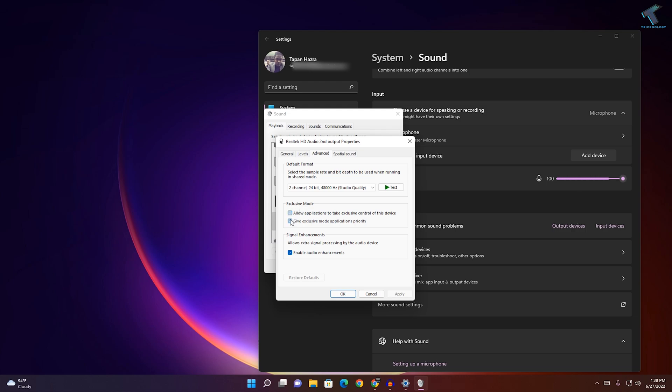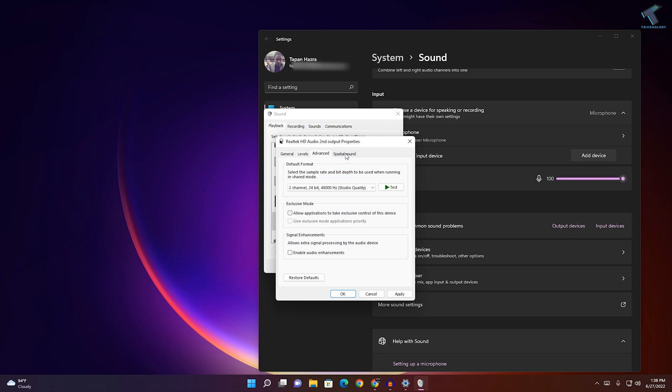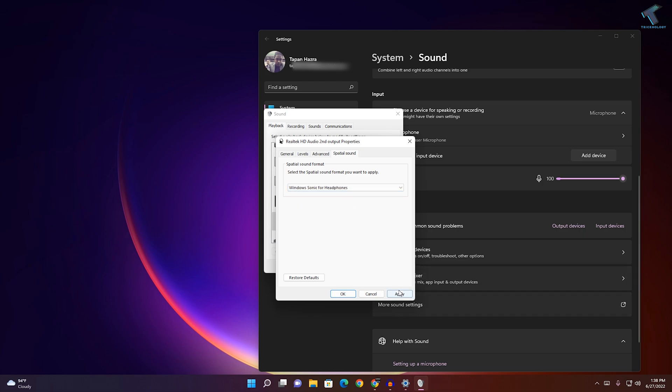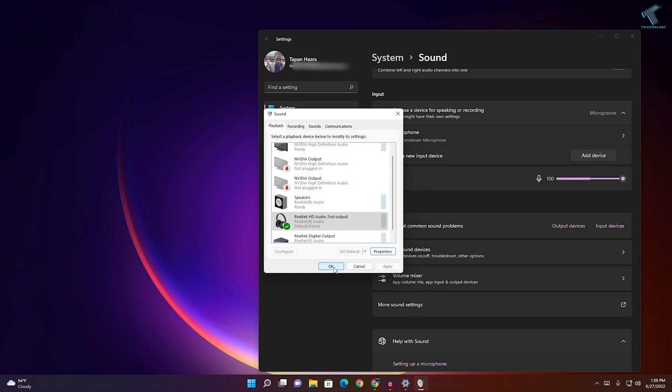Here you need to uncheck this Exclusive Mode option and uncheck Enable Audio Enhancements. After that, go to Spatial Sound and here you need to select Windows Sonic for Headphones. After that, click Apply, then OK.